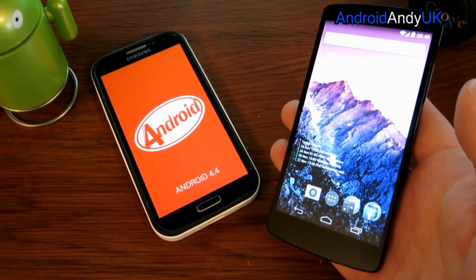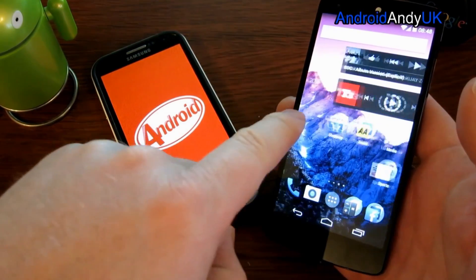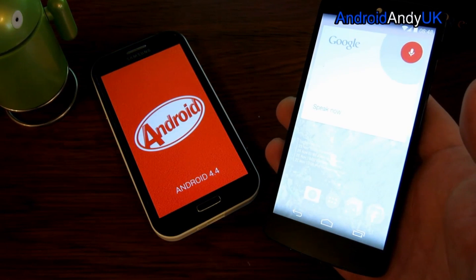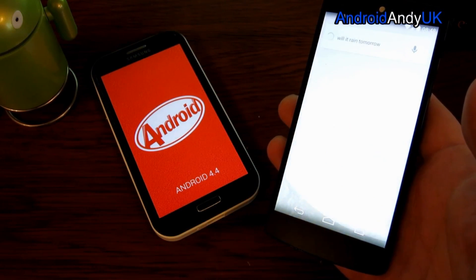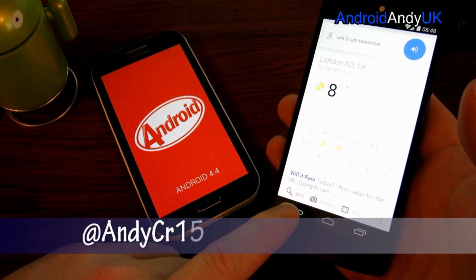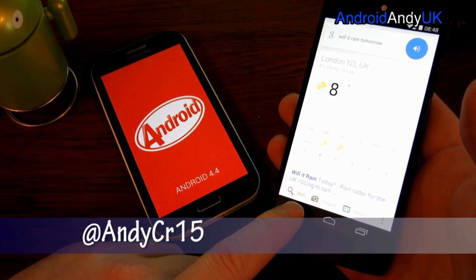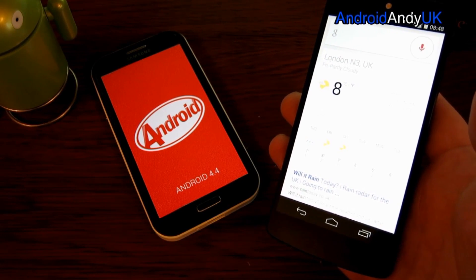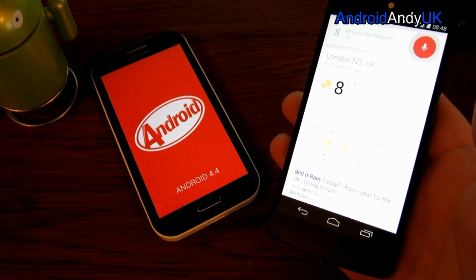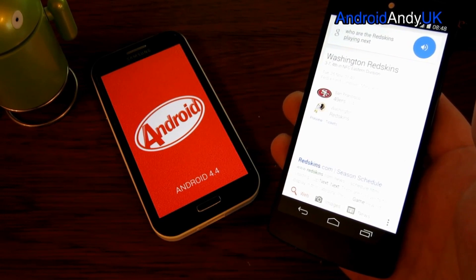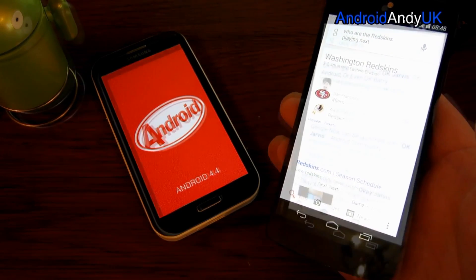When we're on the regular home screen, we can say OK Google — 'will it rain tomorrow?' Rain is not expected tomorrow in London N3 EUK. The forecast is 8 degrees and partly cloudy. OK Google, 'who are the Redskins playing next?' The Redskins are playing the 49ers on Tuesday at 1:40. It even converts it into my time — I like that.